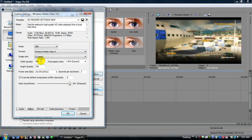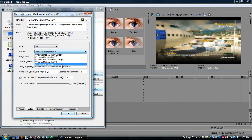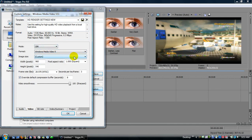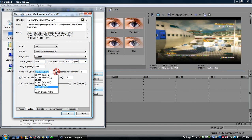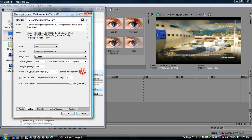Video, this is where it's important. Make the mode CBR format windows media video 9, image size custom, make the width 960, the height 540, pixel aspect ratio 1.0 square, frame rate 29.97 NTSC, seconds per keyframe 3, seconds, override default compression buffer is 8, check that too.